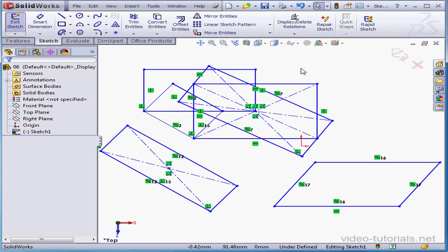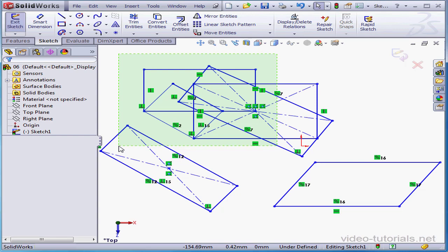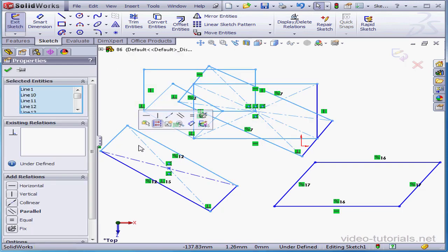And let's try the Window Select, this time from right to left. When you Window Select from right to left, even entities that are only partially selected will become selected when you release your left mouse button. Let's click in blank space to deselect everything.